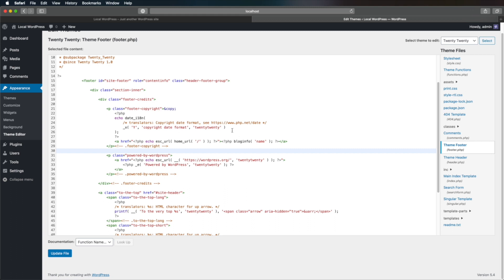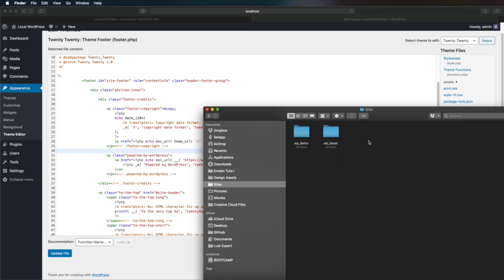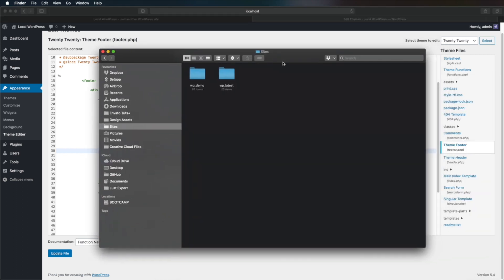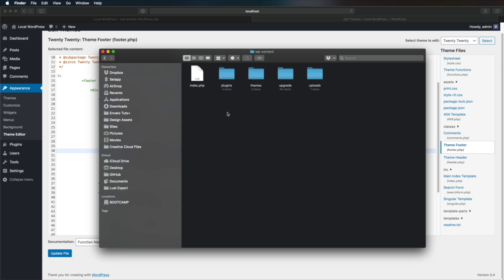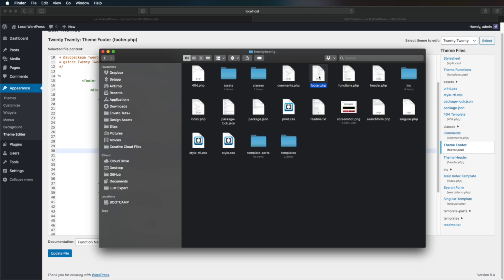But this is not the only way to edit this footer file. You can also edit it directly using your own code editor. Now because WordPress is installed locally on my computer, I can access that file by going to my site's folder, which is the folder created by MAMP, and I can go to my WordPress installation. And in here we go to wp-content, themes. I find the currently active theme, which is 2020, and I open footer.php.